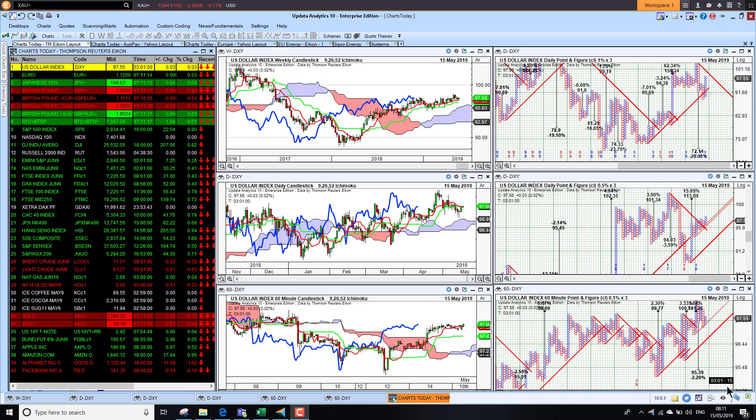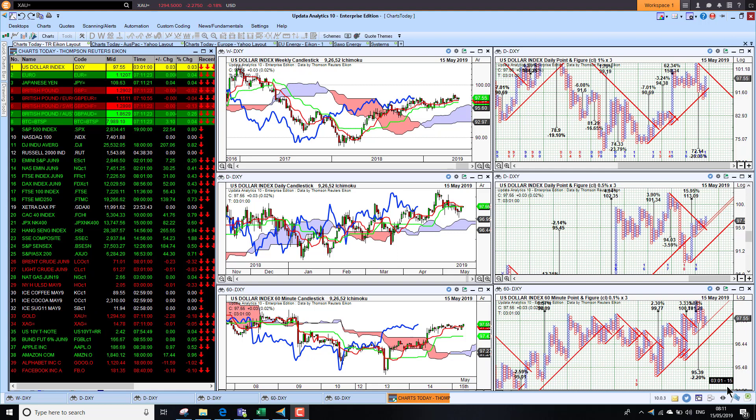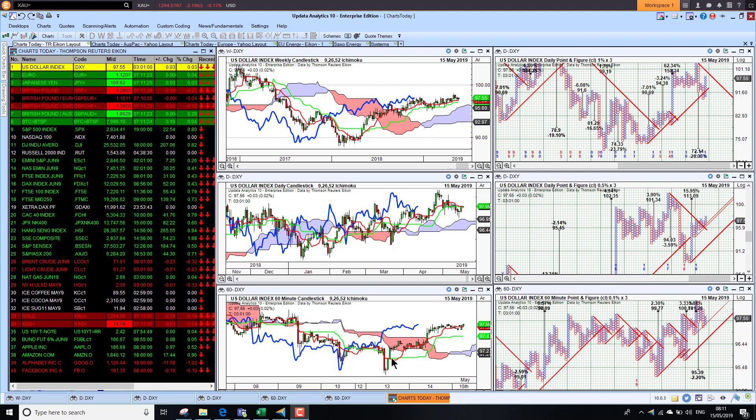Welcome to Charts Today. My name is David Linton and today's edition for Wednesday the 15th of May comes to you from London. We start by looking at the dollar.